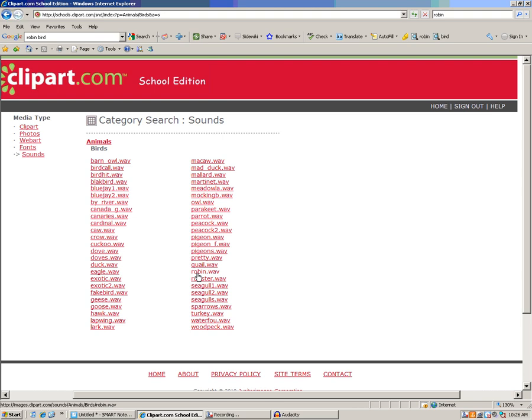Now, notice that they are all .wav files. We have to convert it to an MP3 in order to use it with Notebook, but it's quick and easy. Let's see how to do it.